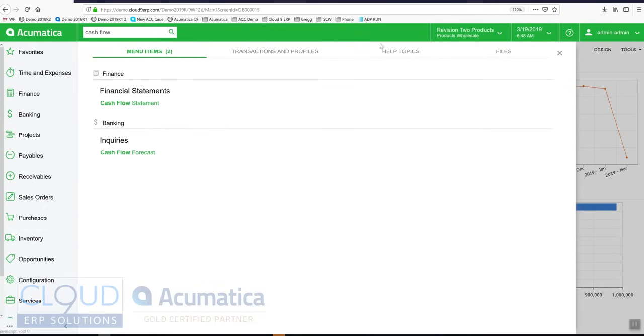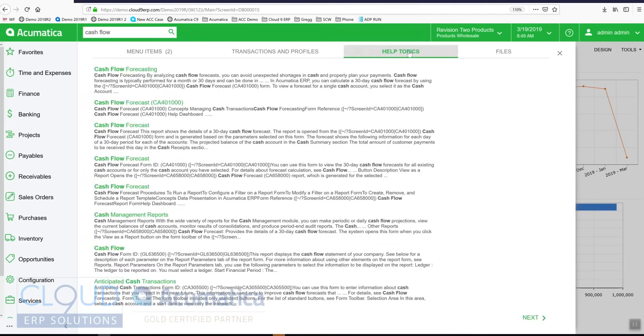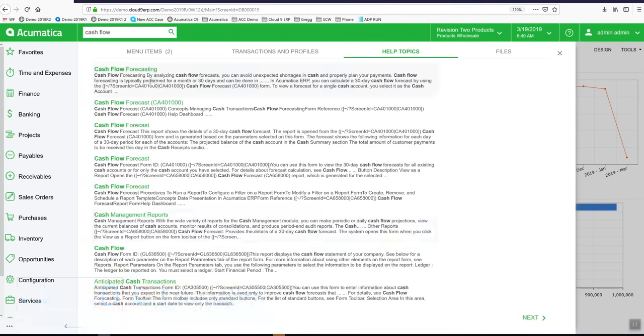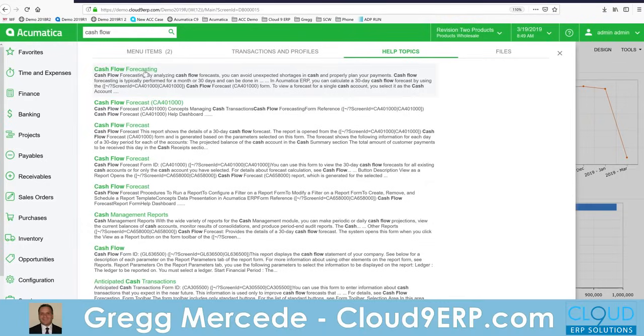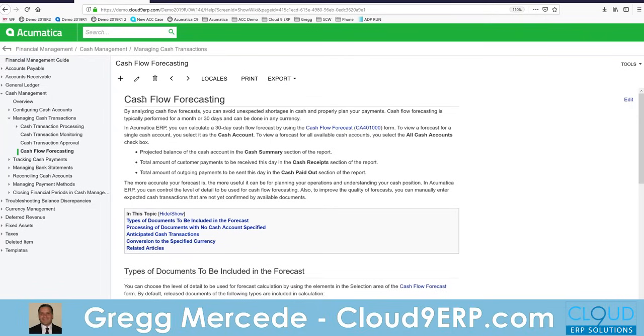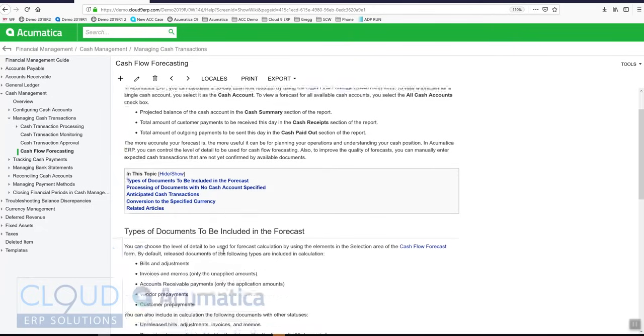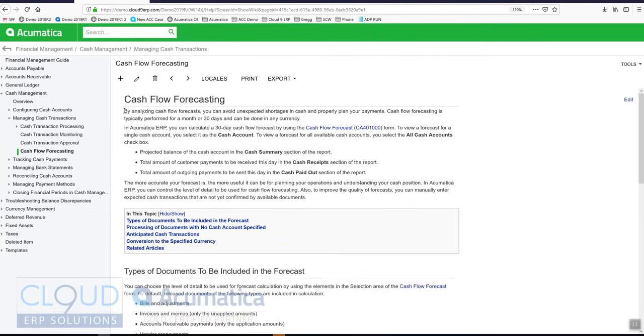If I need help I can click over here and Acumatica will return help results. Acumatica's help is extremely well written. It's written by documentation people not developers. If you have any experience with help in ERP products, you'll know it's very difficult to find the information you want. Acumatica not only has references but it also features business examples as to why you may use this feature and then how to use it.